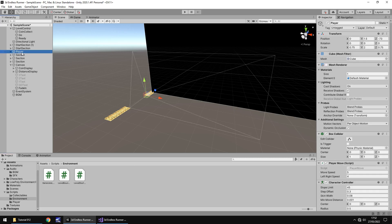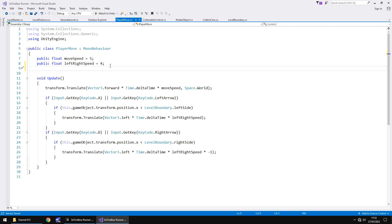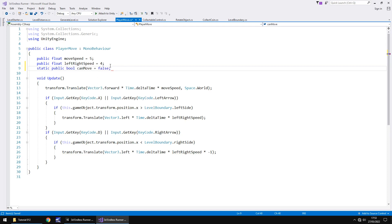If we go to our player and down here we've got player move, let's add some lines of code in here. Basically the way this is going to work is we need to be moving forward but we don't want to be able to press left right or A or D to move side to side. We don't want that ability just yet. So we can add in a static bool. Static public bool and we'll call it can move. By default we'll have this as false.